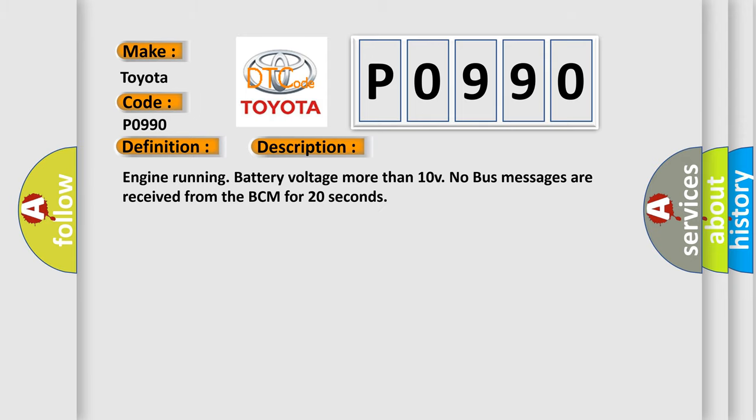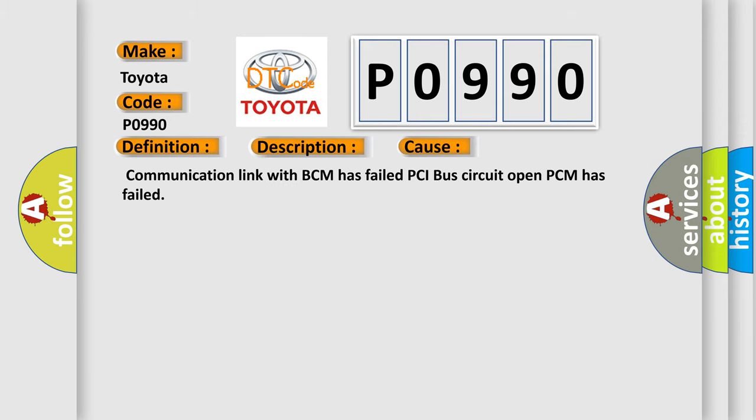This diagnostic error occurs most often in these cases: Communication link with BCM has failed, PCI bus circuit open, PCM has failed.